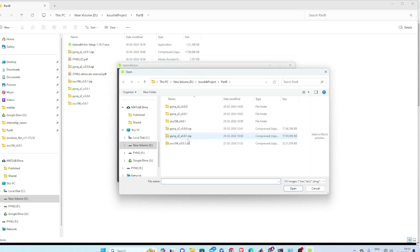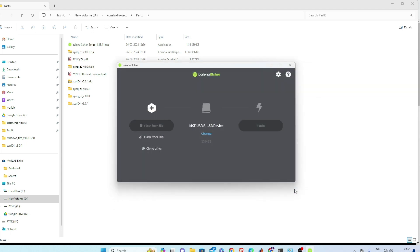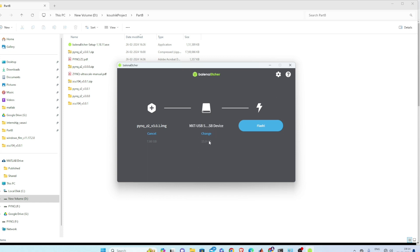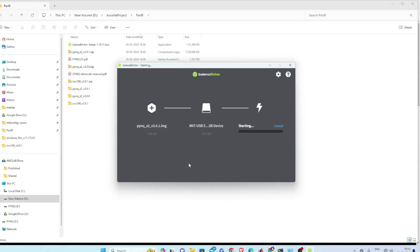PYNQ Z2 v3.1, flash from here. It is already selected, so this is my SD card F drive which is 16GB. Flash. So it will take some time.